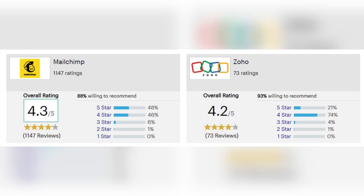As you can see, both software products offer a lot of useful features — there are features that stand out in MailChimp and features that stand out in Zoho Campaigns. Now let's compare the ratings of both apps to see which one was rated higher by its users. Zoho Campaigns and MailChimp have very similar ratings. For example, in one source MailChimp has 4.3 stars and Zoho has 4.2 stars.